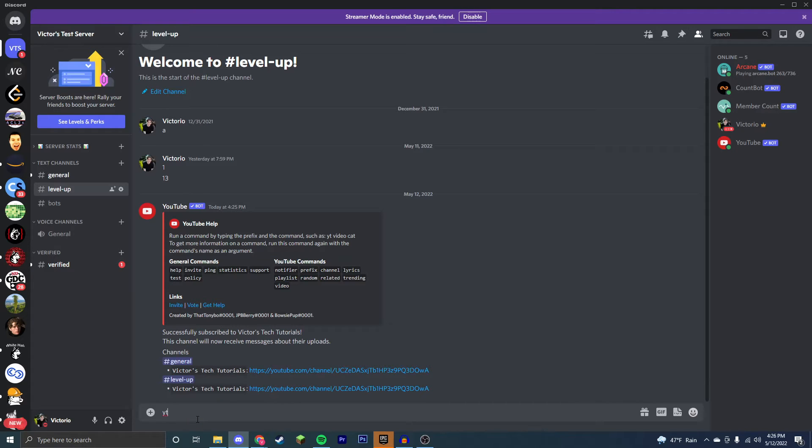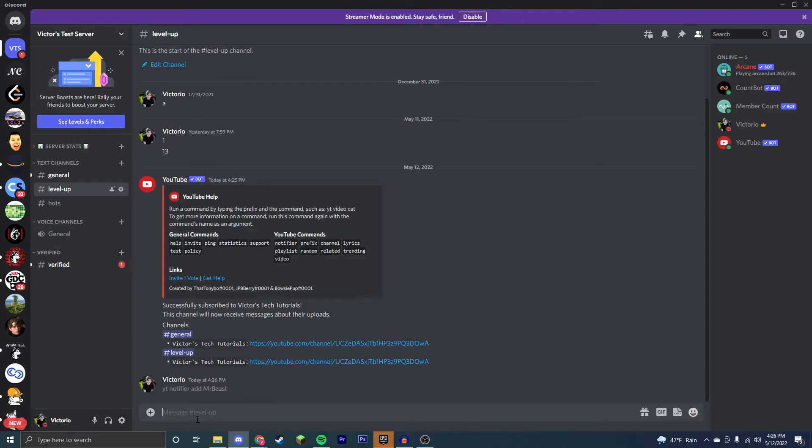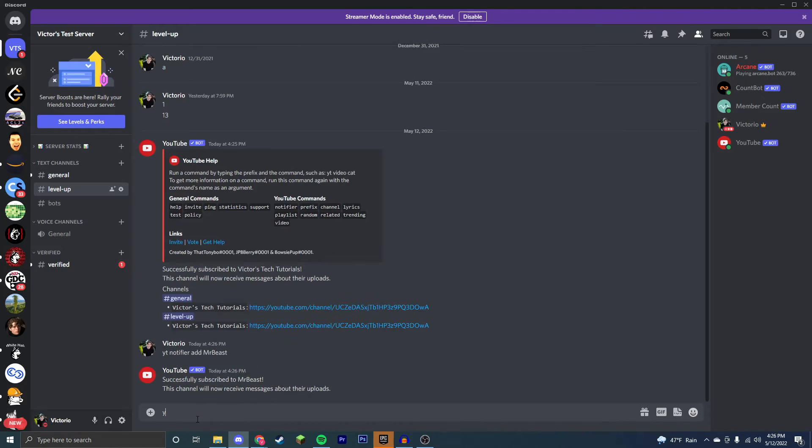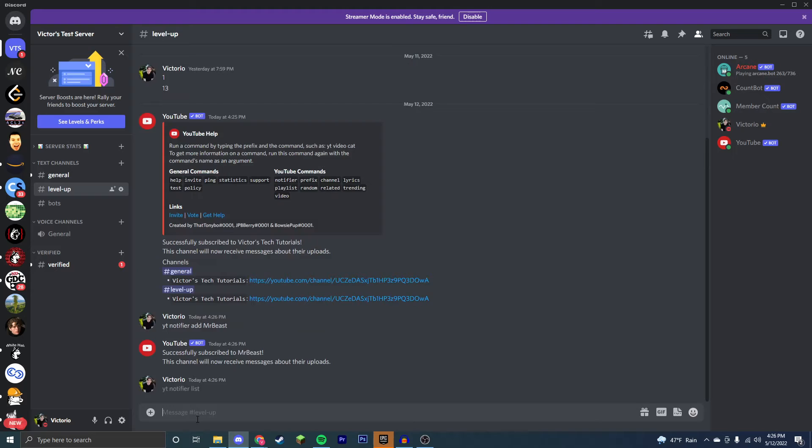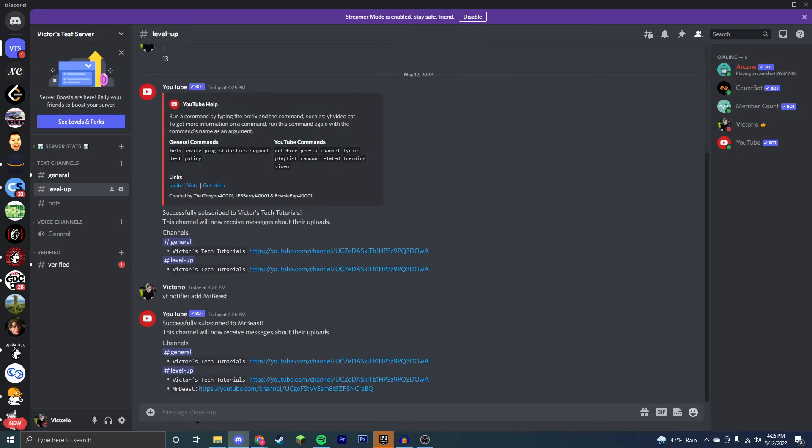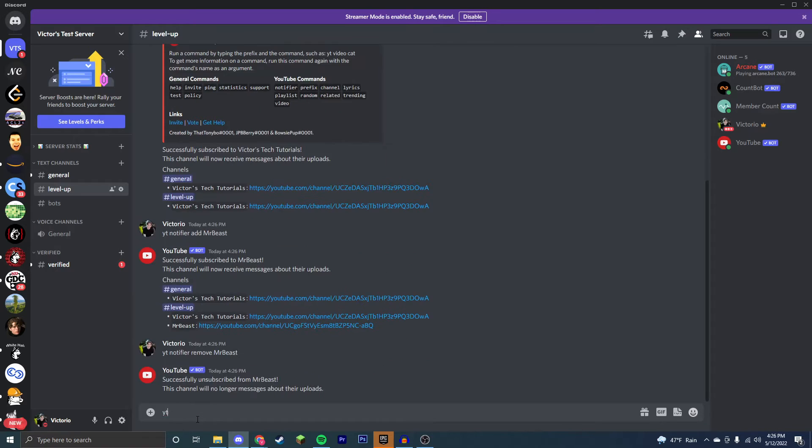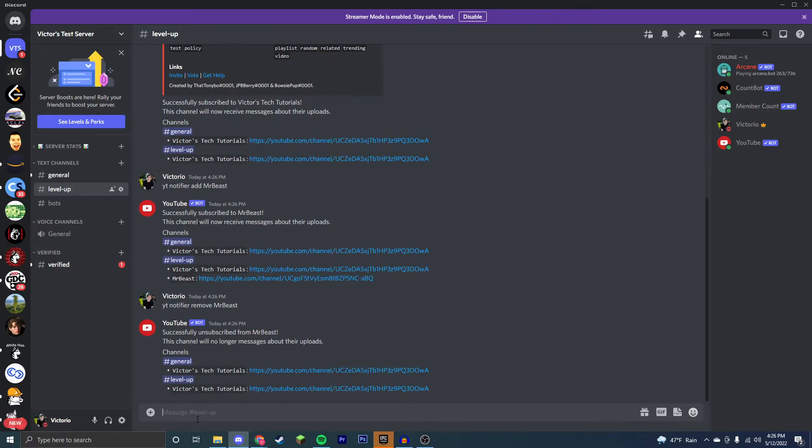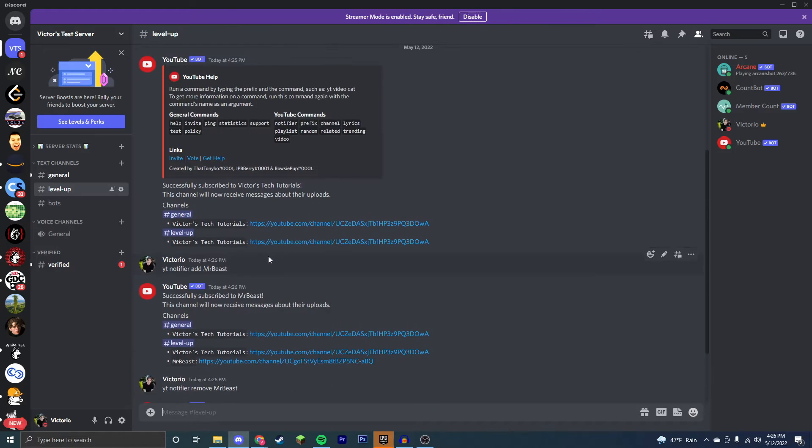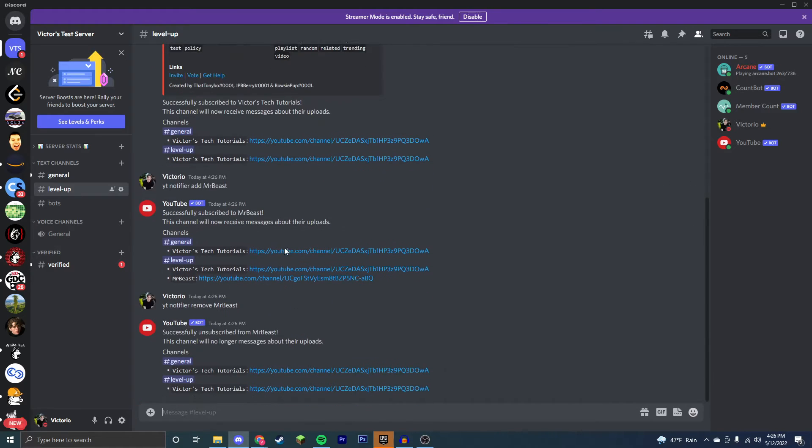Now say I wanted to add someone else. I would just use the exact same thing. Add Mr. Beast. Now if we go yt notifier list once more in this server, just this server specifically, we have my channel and the Mr. Beast channel. Say Mr. Beast did something and now you don't like him. You would do yt notifier remove Mr. Beast. Now let's open up the yt notifier list again and we can see that Mr. Beast is no longer here.